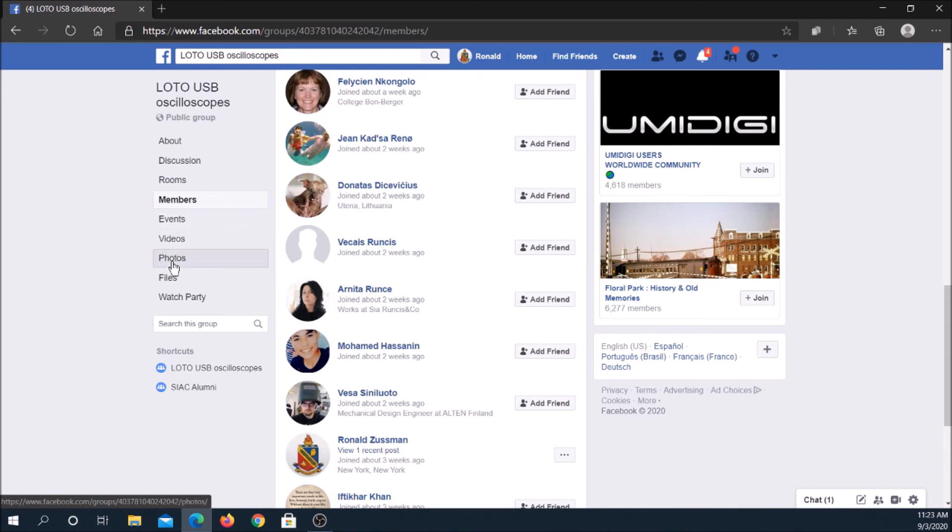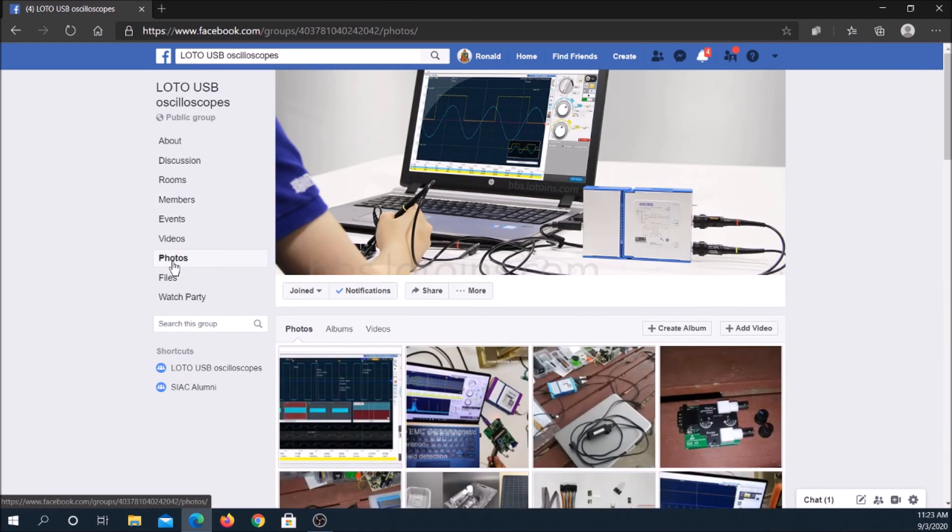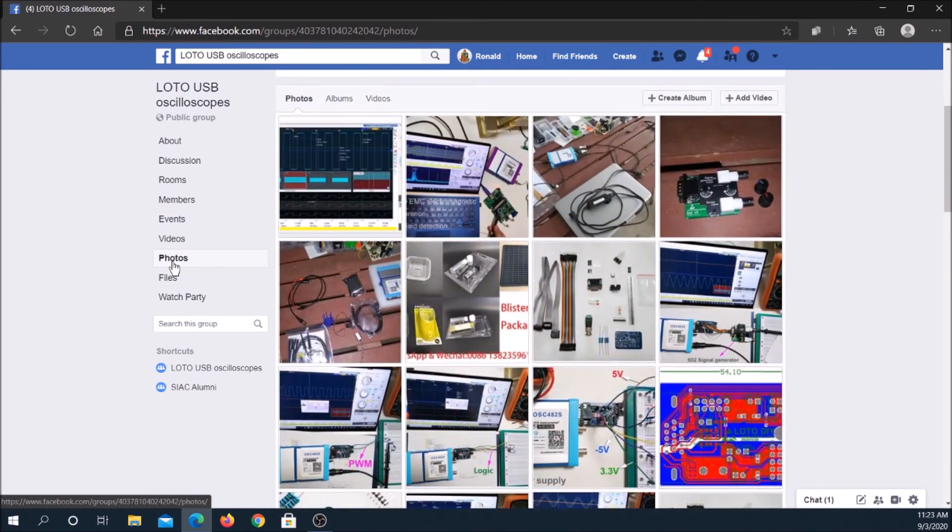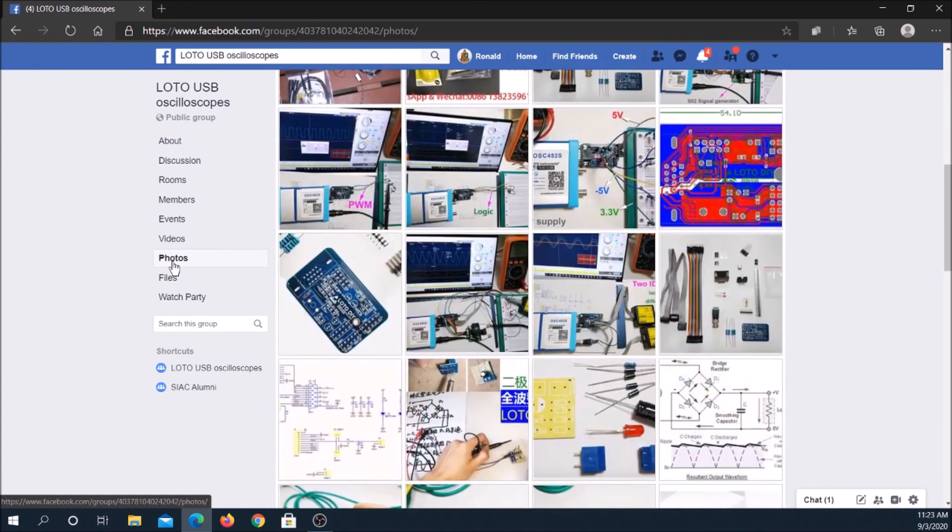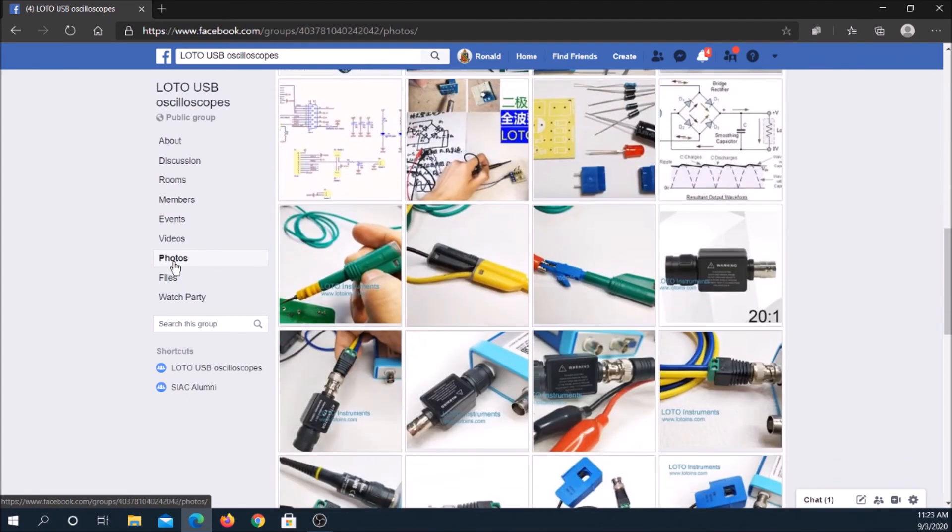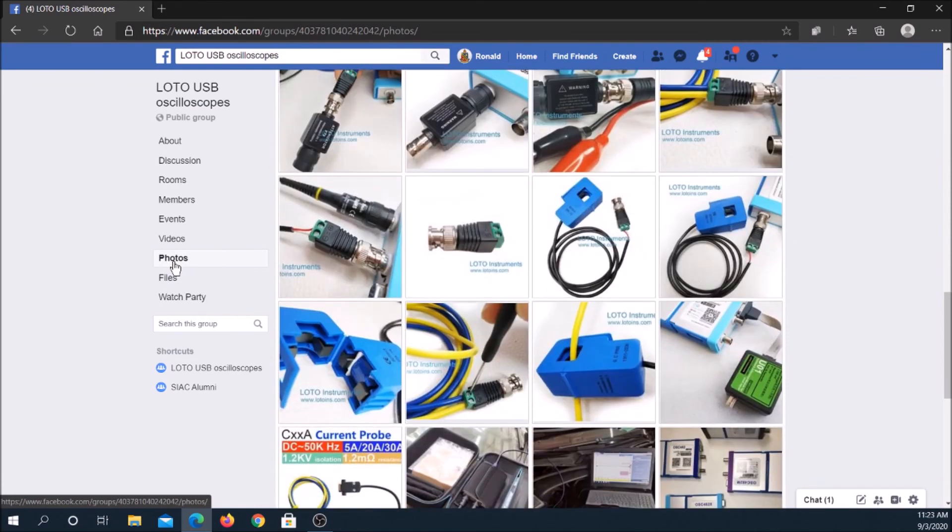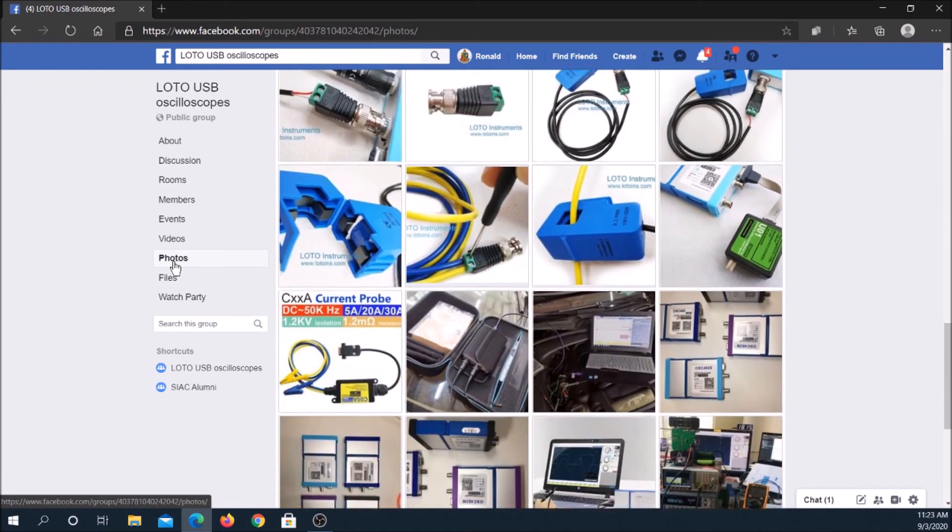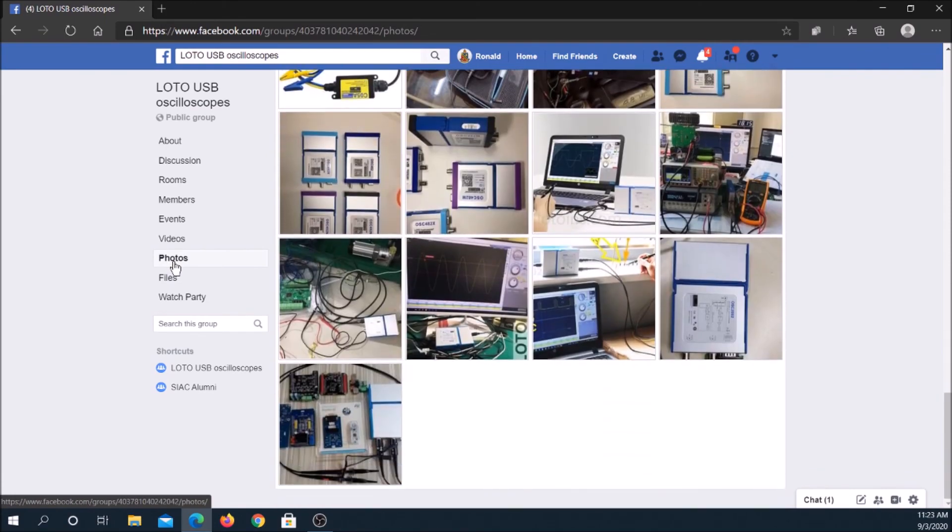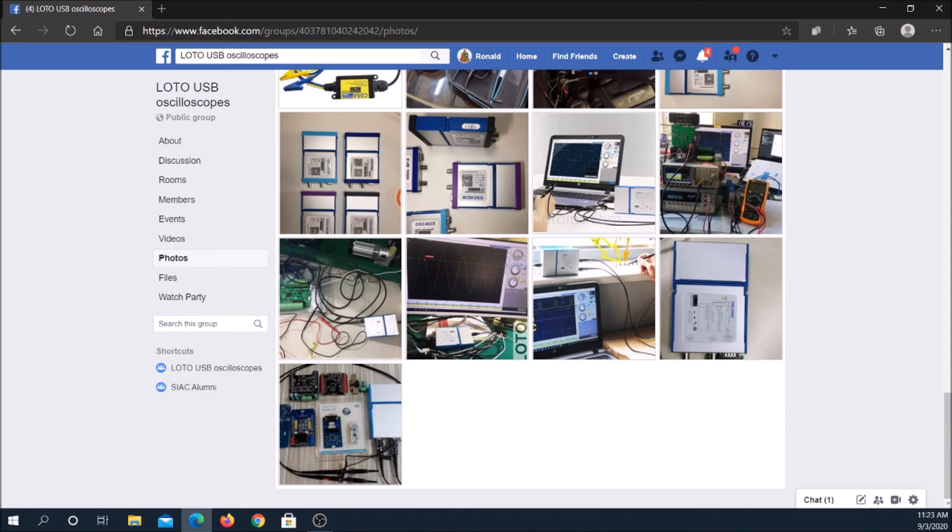Loto USB oscilloscopes has an active Facebook community where software updates are announced and there are tech support discussions. A while back, the Loto team separated from RockTech and became independent.